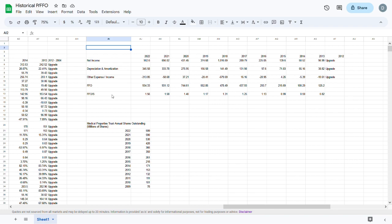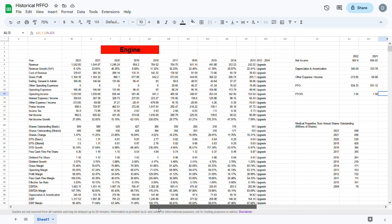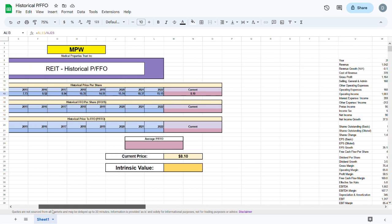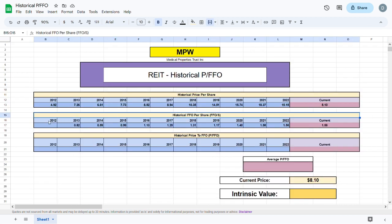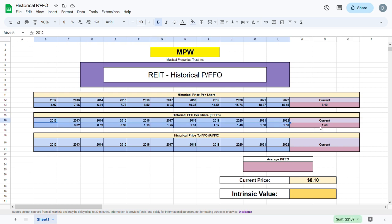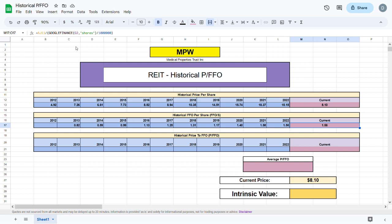Now that we have the FFO per share calculated for every year, we'll jump back to our valuation sheet and again we will have to plug each of the values in manually for all the years. After plugging in the historical FFO per share for the past 10 years, I calculated the current FFO per share by taking the FFO from 2022 and dividing it by the shares outstanding, which I found using the Google Finance formula.